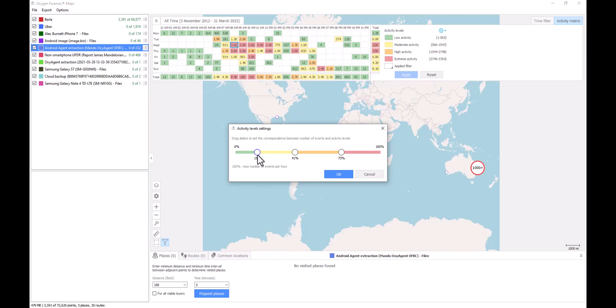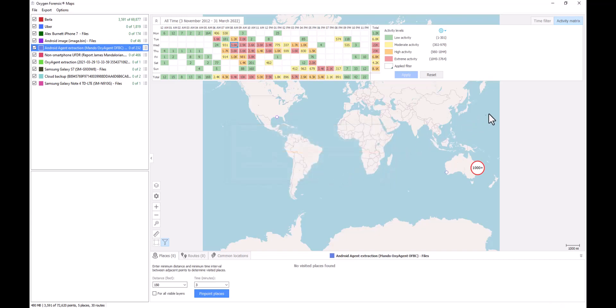These simply just slide left and right, again, based off of what that activity is going to look like for you and within your organization. And once I select OK, once my thresholds have been adjusted.